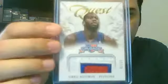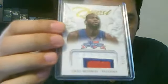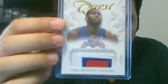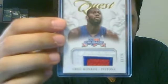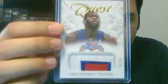I only got one patch, jumbo patch. That was of Greg Monroe, numbered to 25. A really nice patch piece.